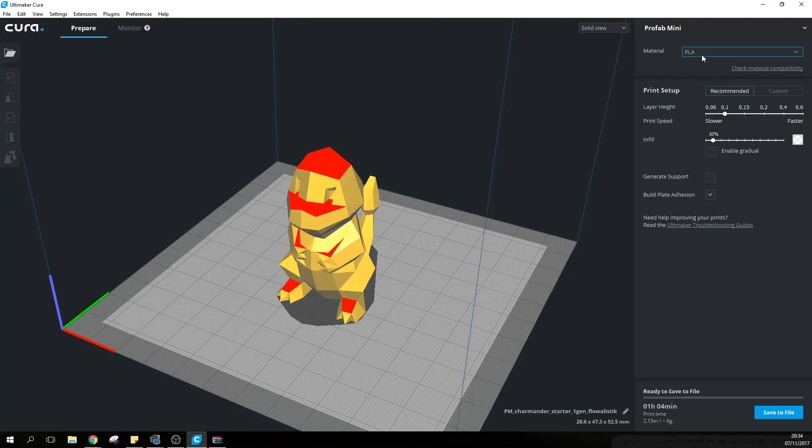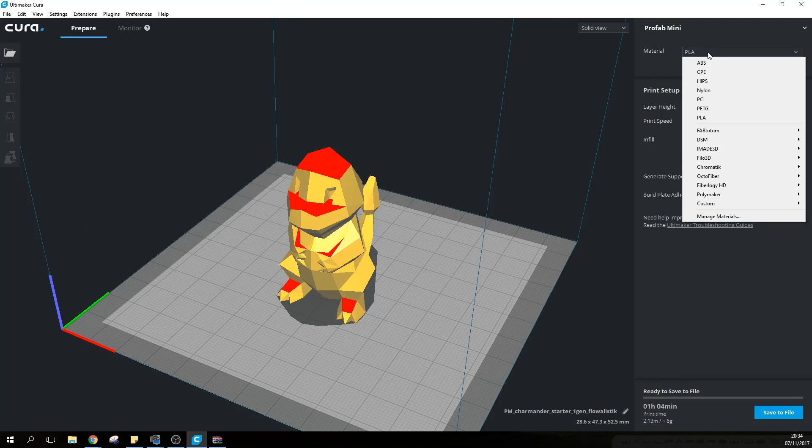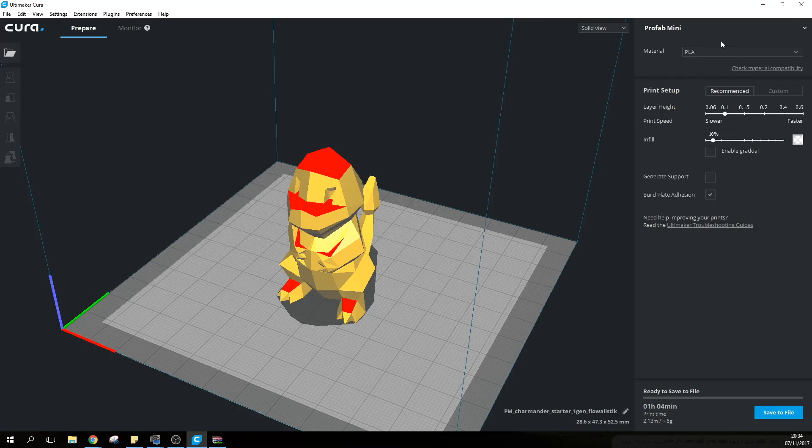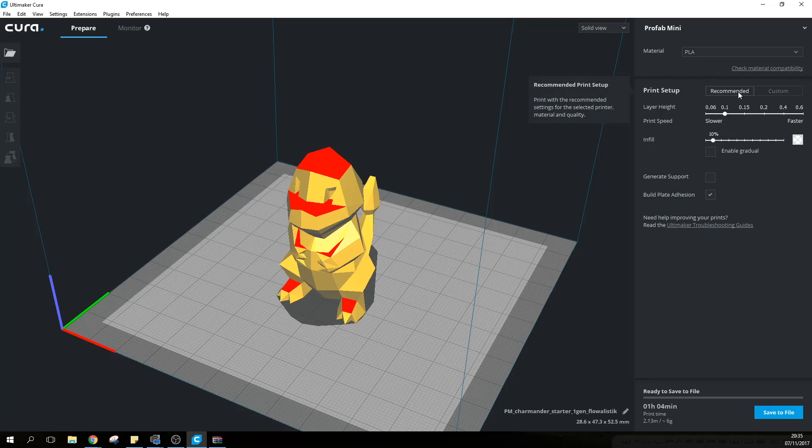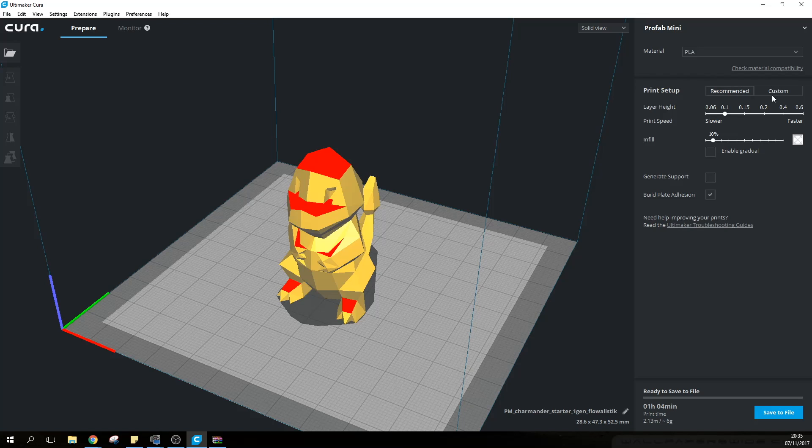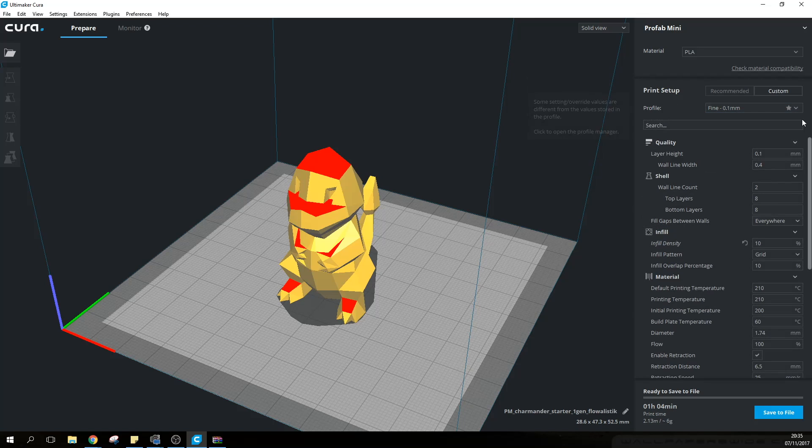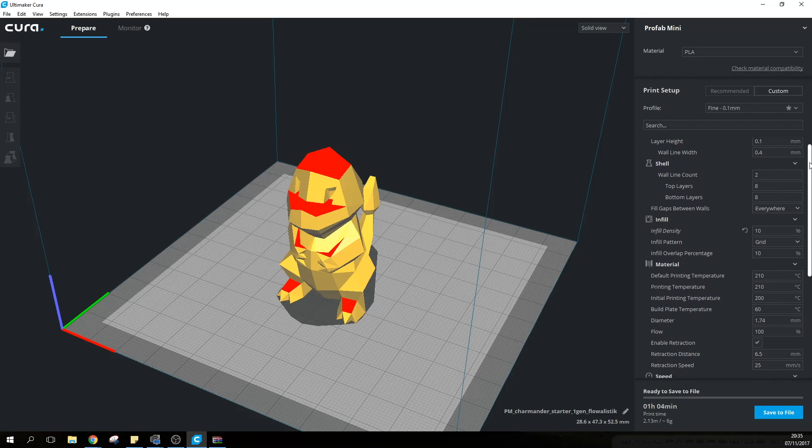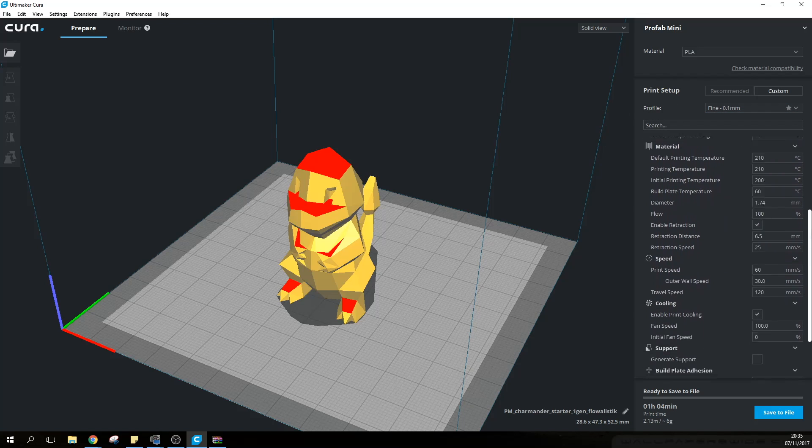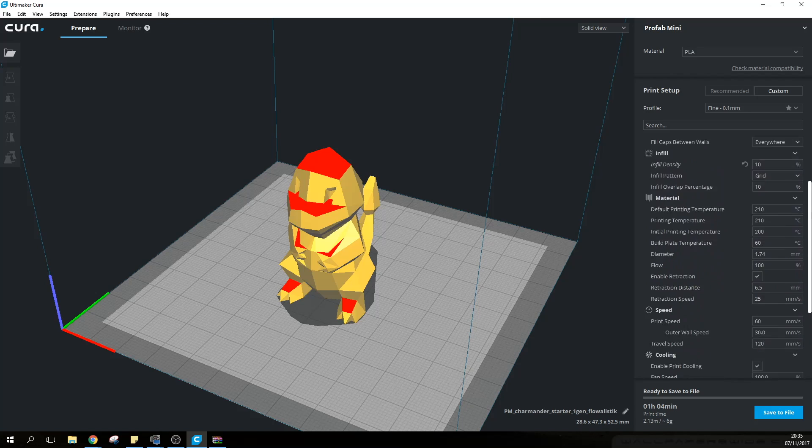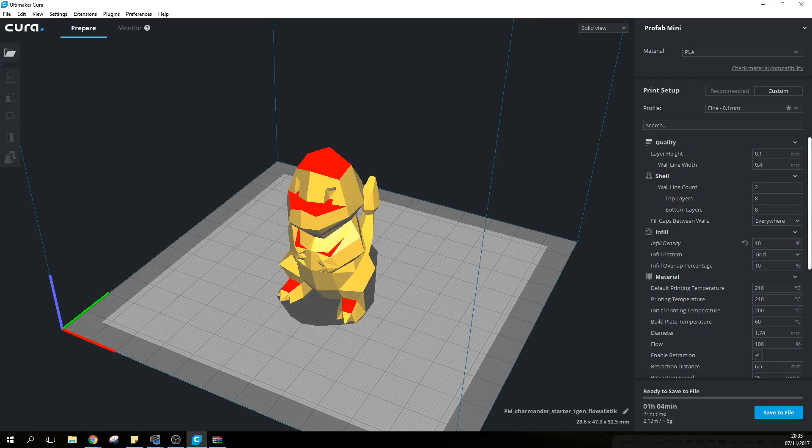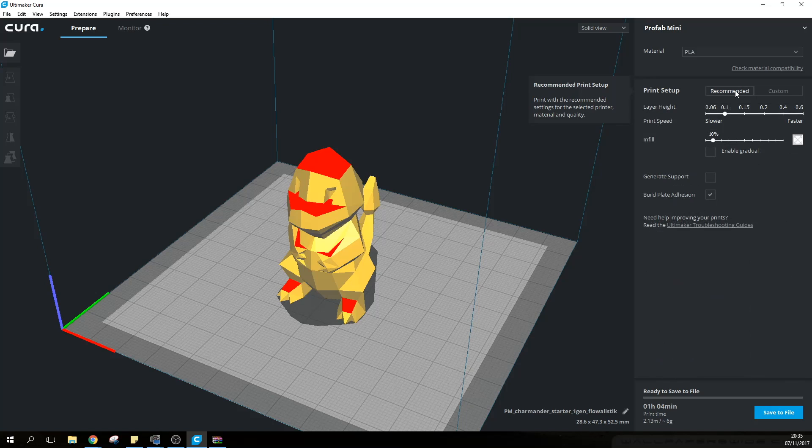First off you have the materials and there are many types of different materials you can use. However as a starter I would highly recommend that you start off with PLA because it's much more forgiving. It's very easy to print with and doesn't require very high temperatures. As for print setups you have two options: recommended and custom. If this is the first time you're using a 3D printer you want to use recommended because if you click on custom you'll be presented with a headache of options and you can actually increase that list even more. So for now just not to get way ahead of ourselves we're going to click on recommended.